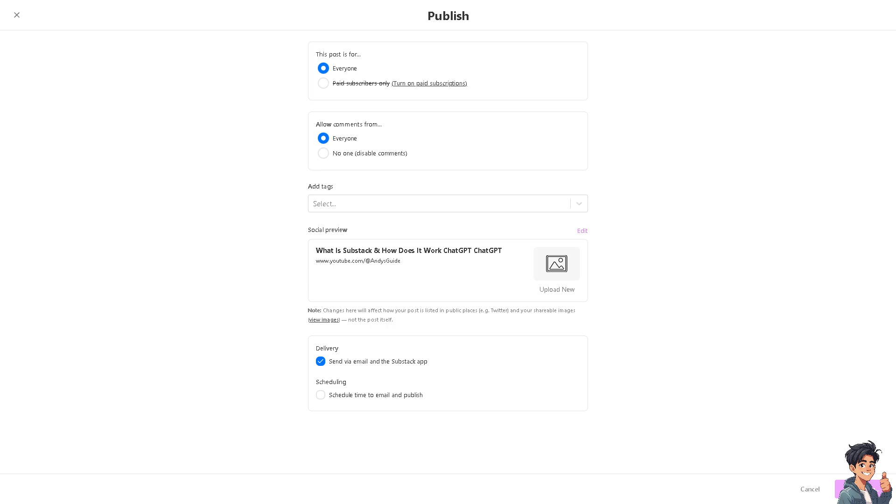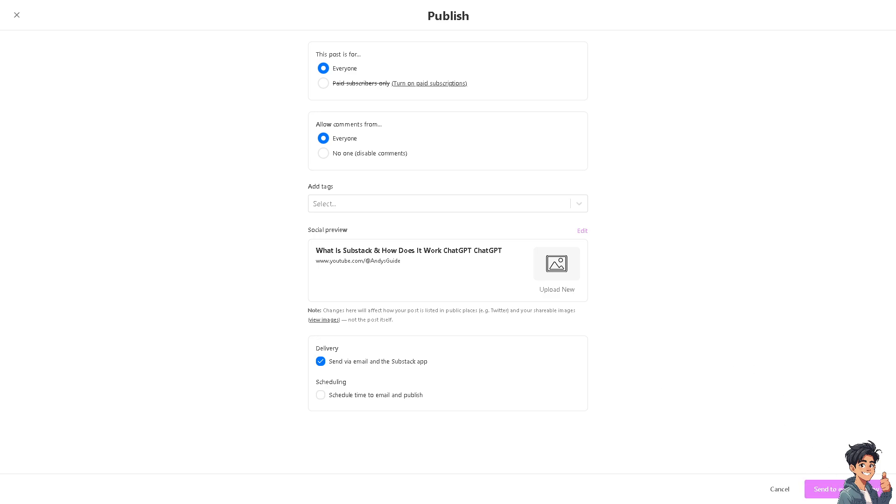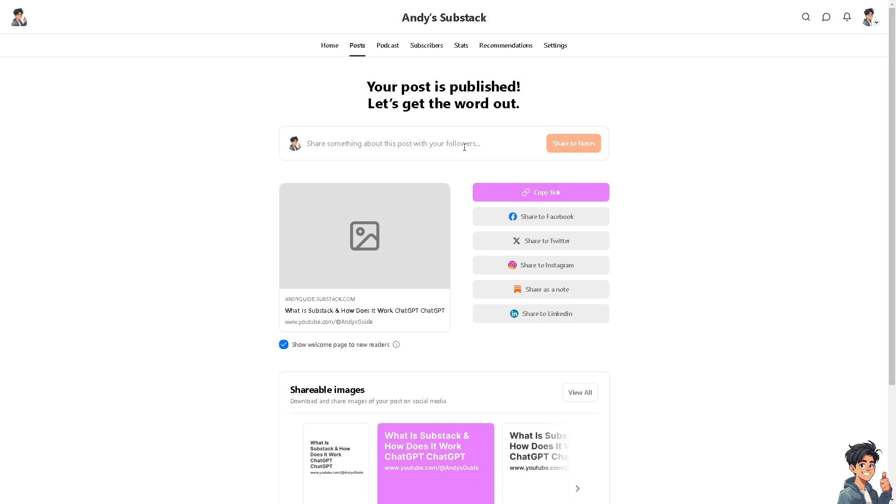Remember that in terms of audience building, Substack helps writers build their audience by providing features such as customizable landing pages, email capture forms, and tools for promoting content on social media. Once your post has been published on your dashboard, it automatically sends to your subscribers if you have any, and you would be able to see that on the Subscribers section here.